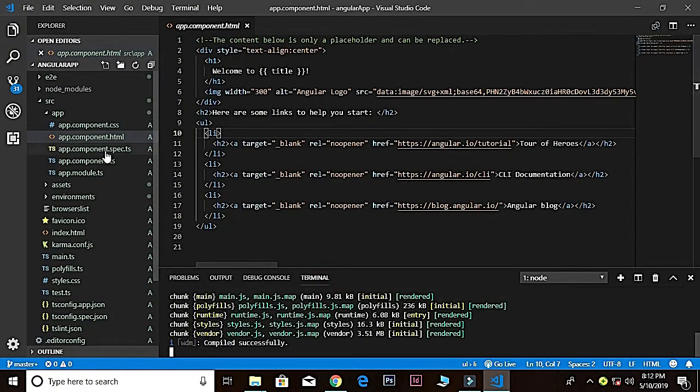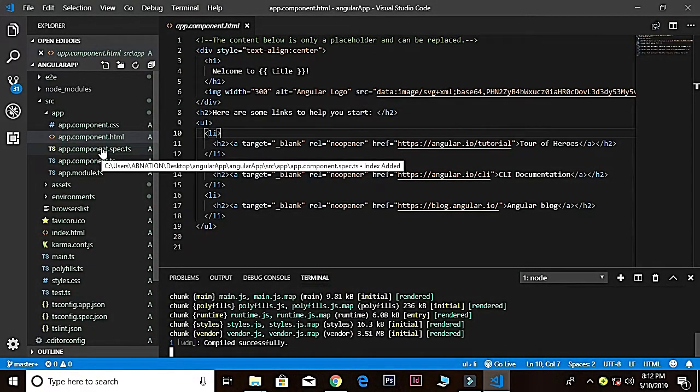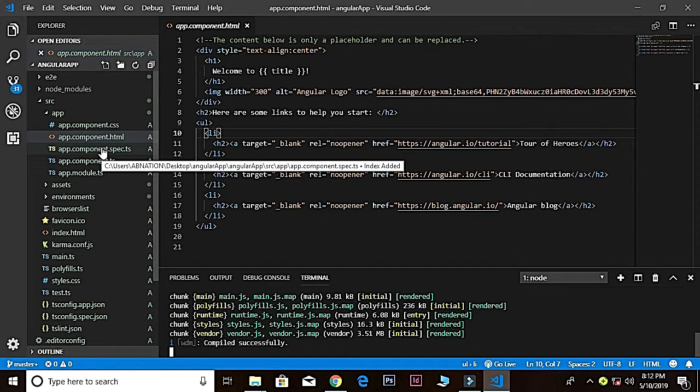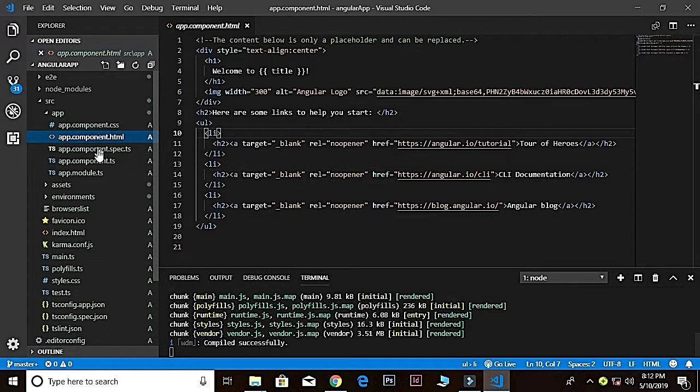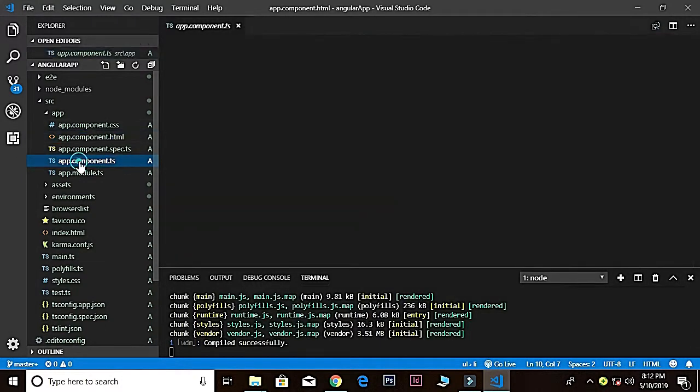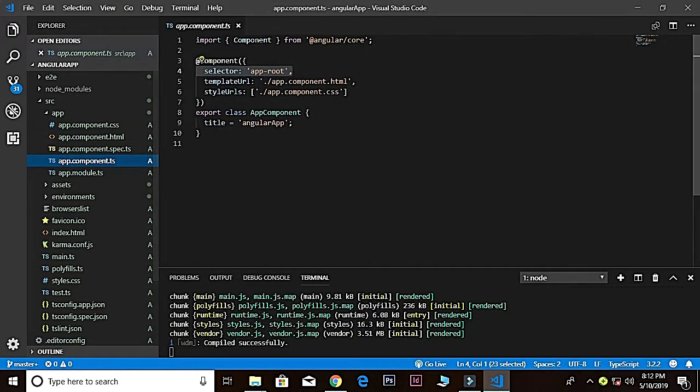All right. So these are the components. Let me explain to you again: components are like the basic building blocks in an Angular application. Components have the @Component decorator.